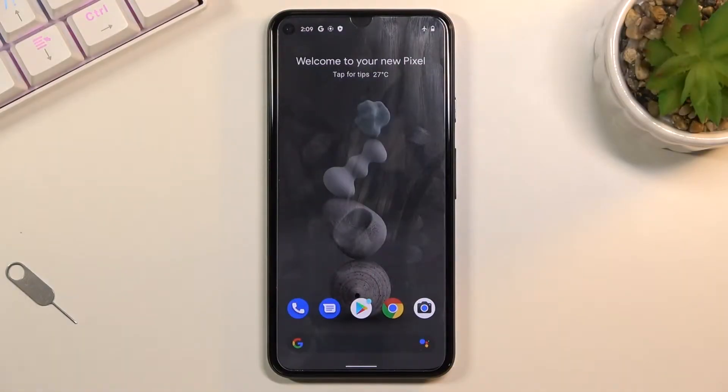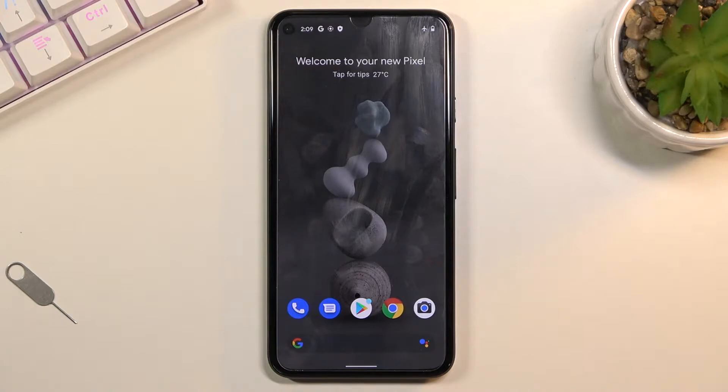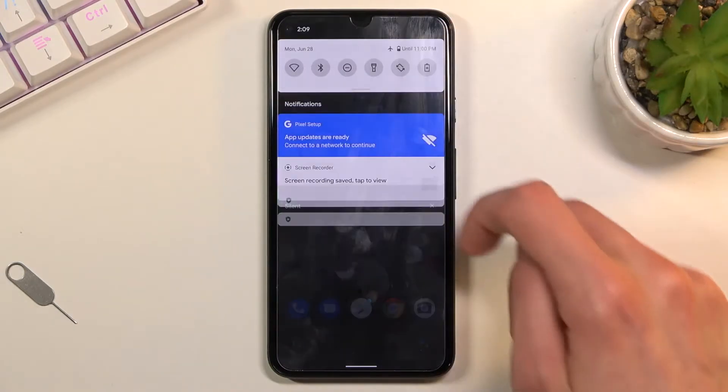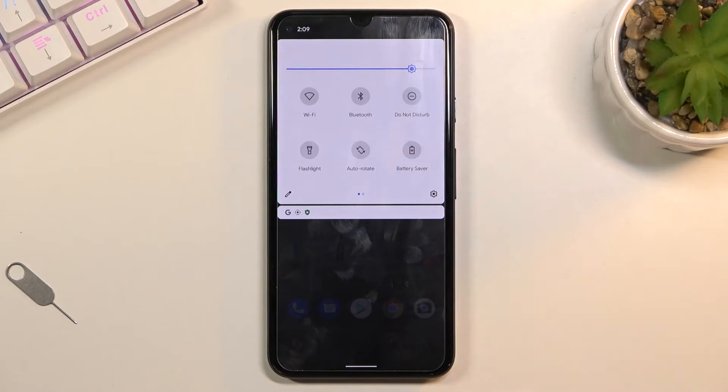Welcome everyone. This is a Pixel 5 and today I'll show you how to enable power saving mode on this phone. To get started, pull down the notification panel.